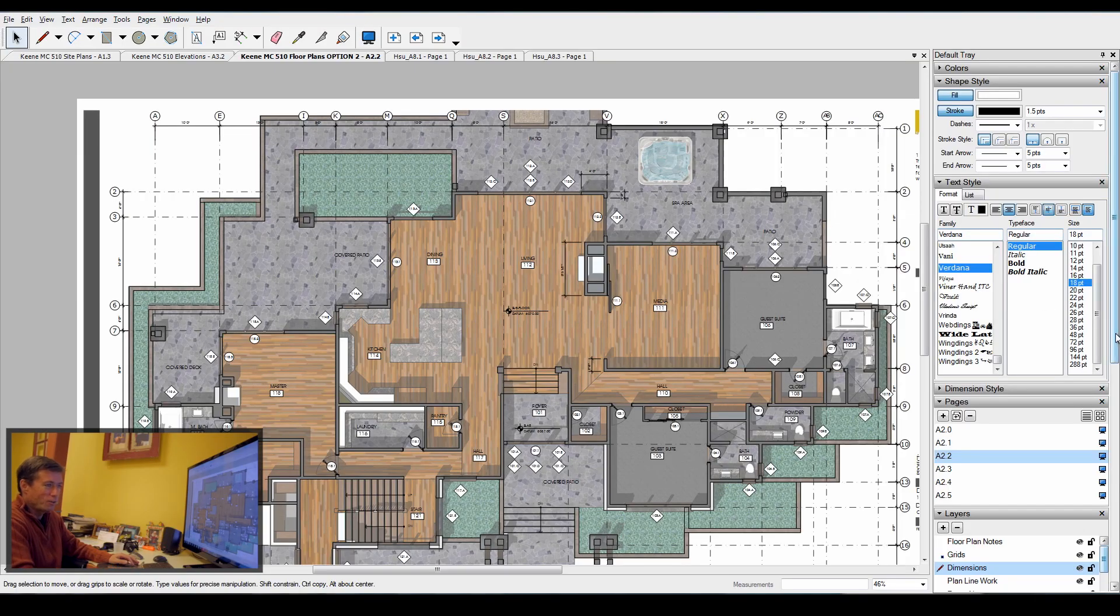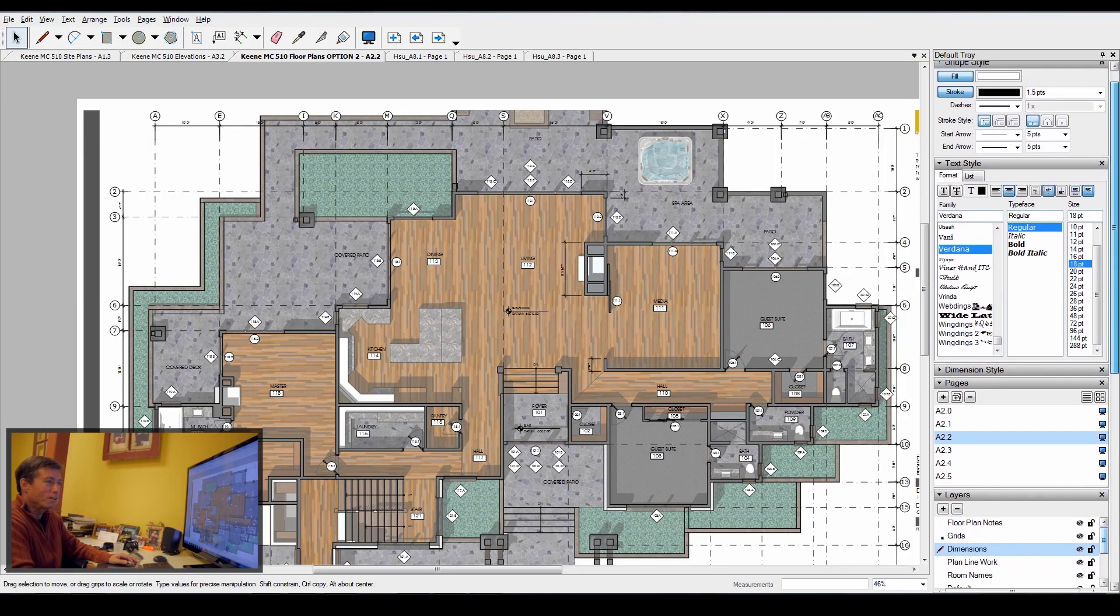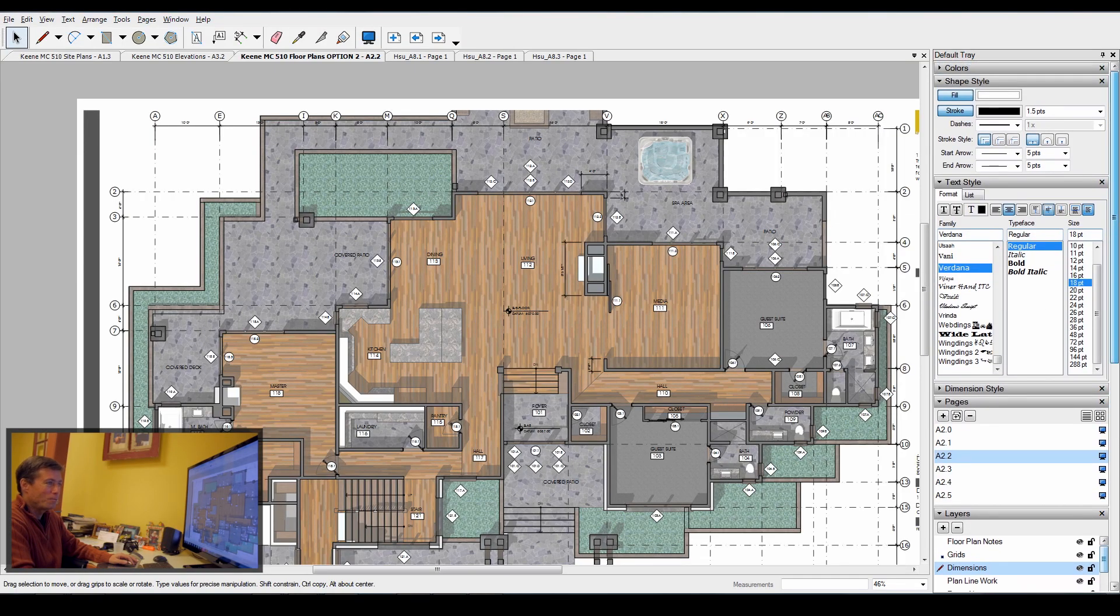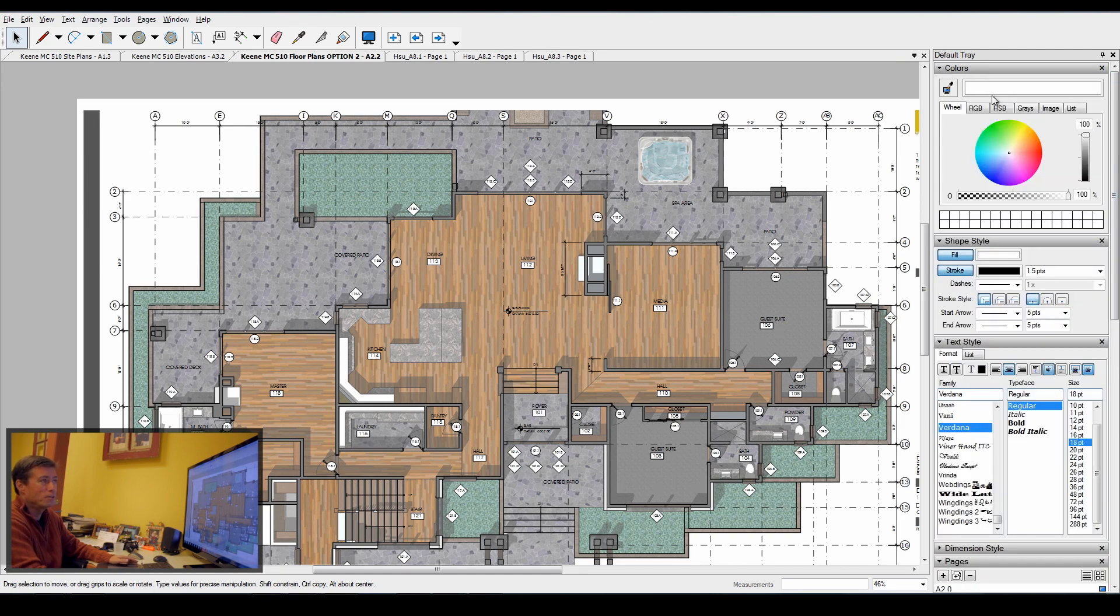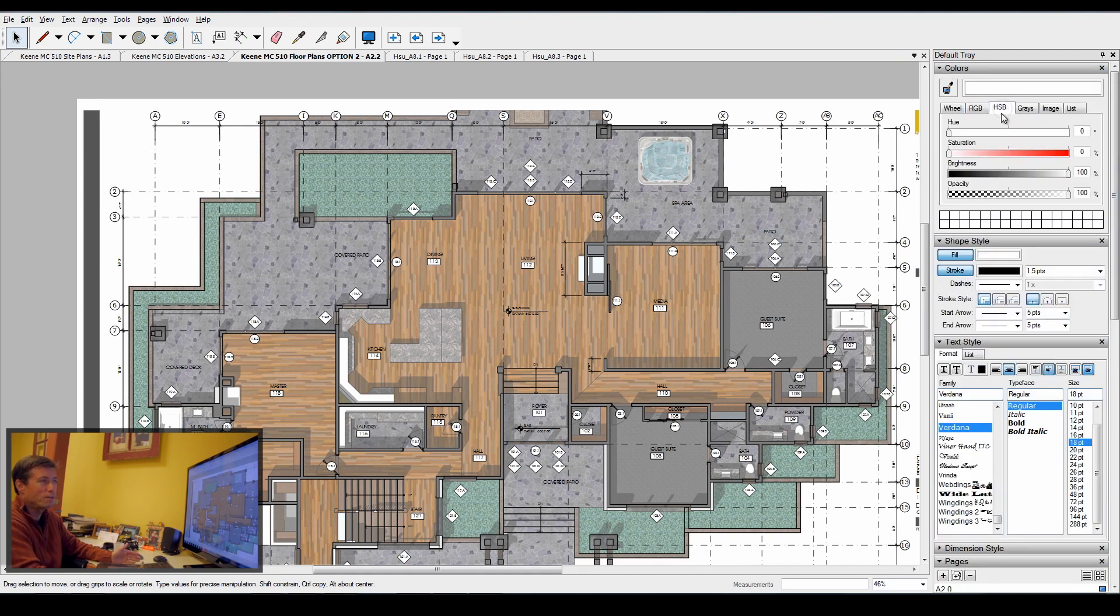While mine is not necessarily perfectly organized, there's some things that I use that really help. I'll just walk through each one of the trays. Color is obvious.